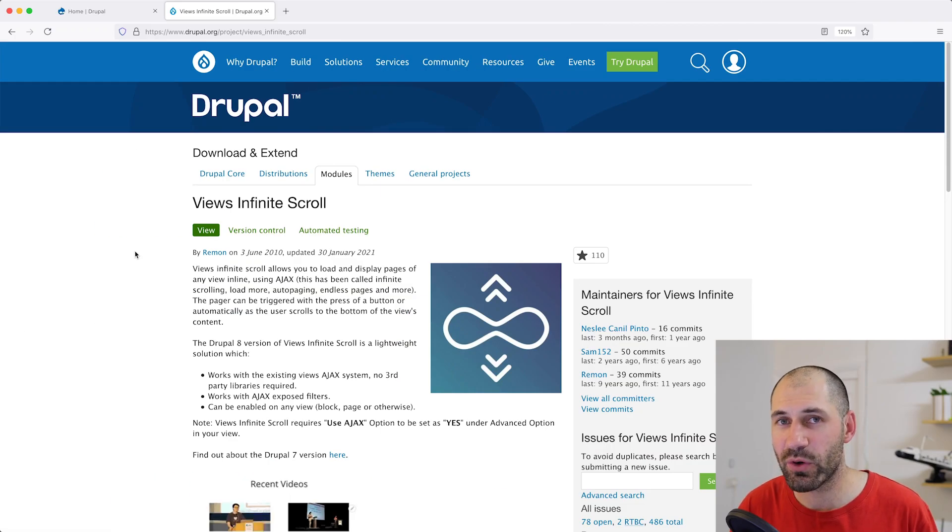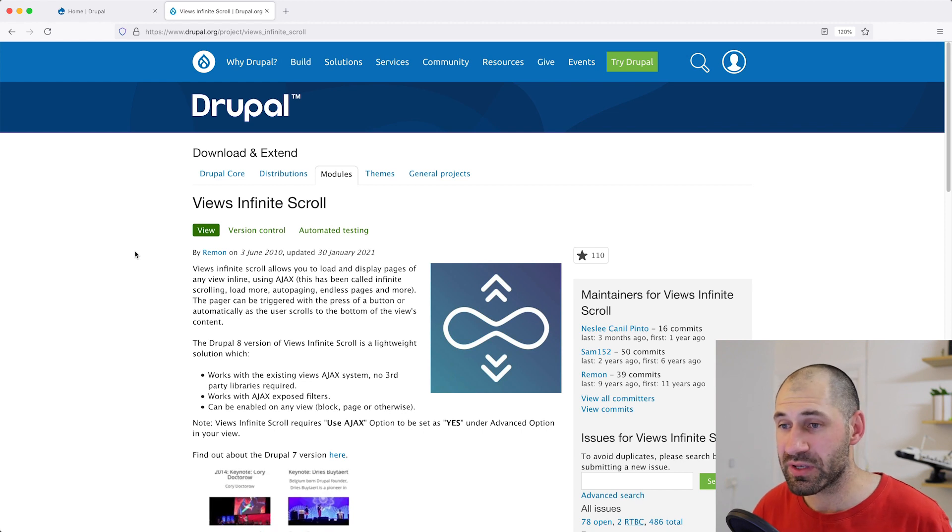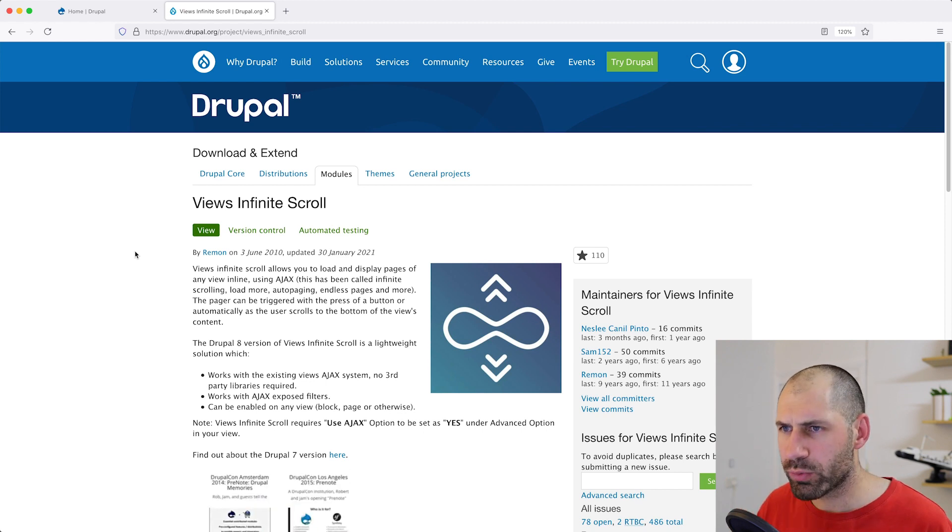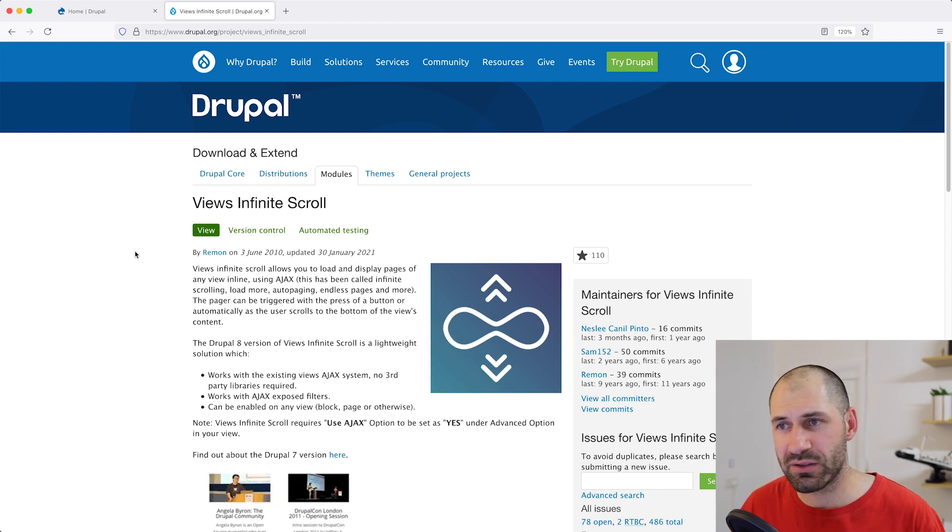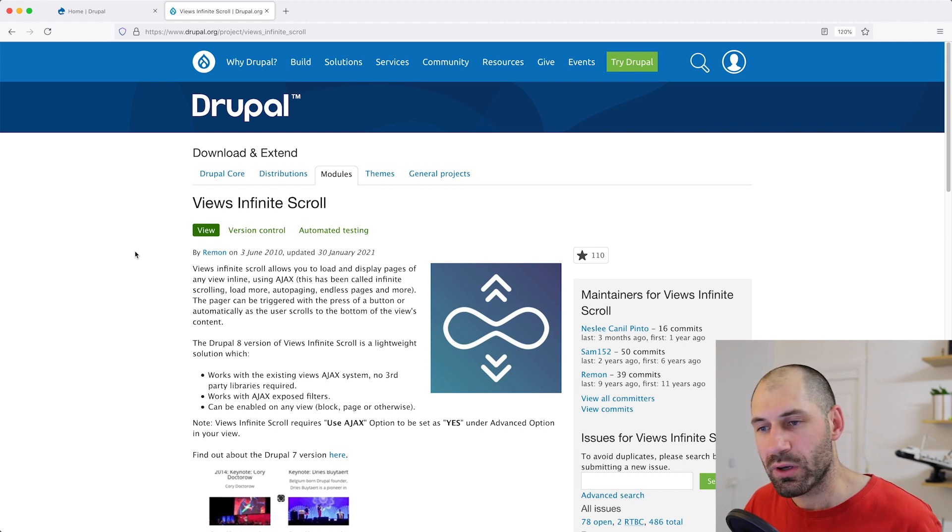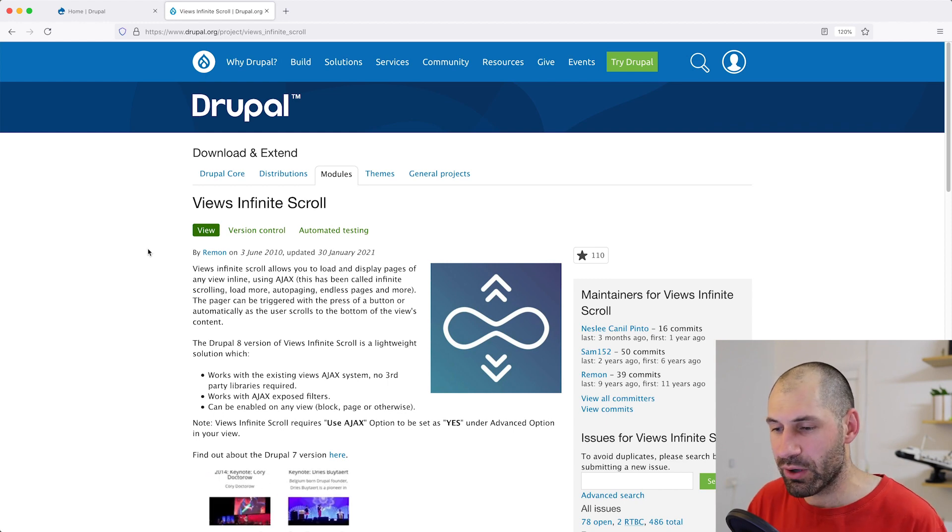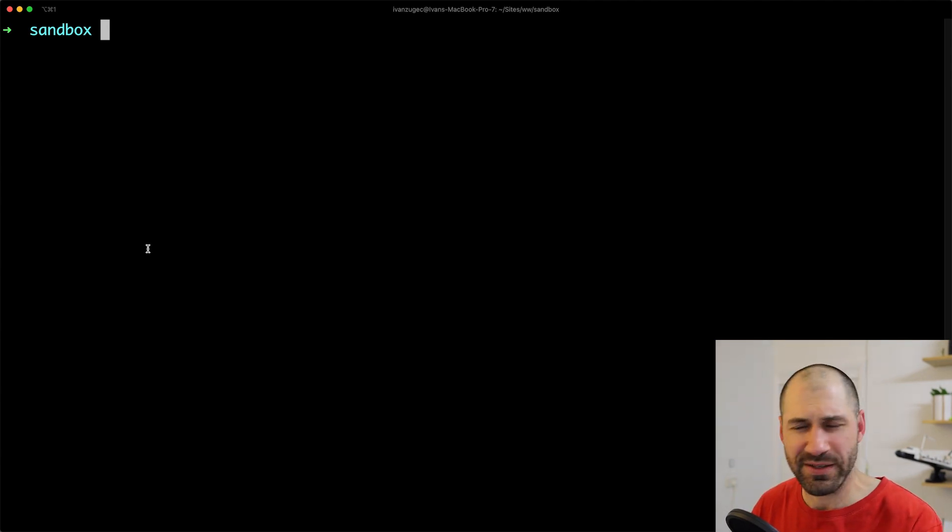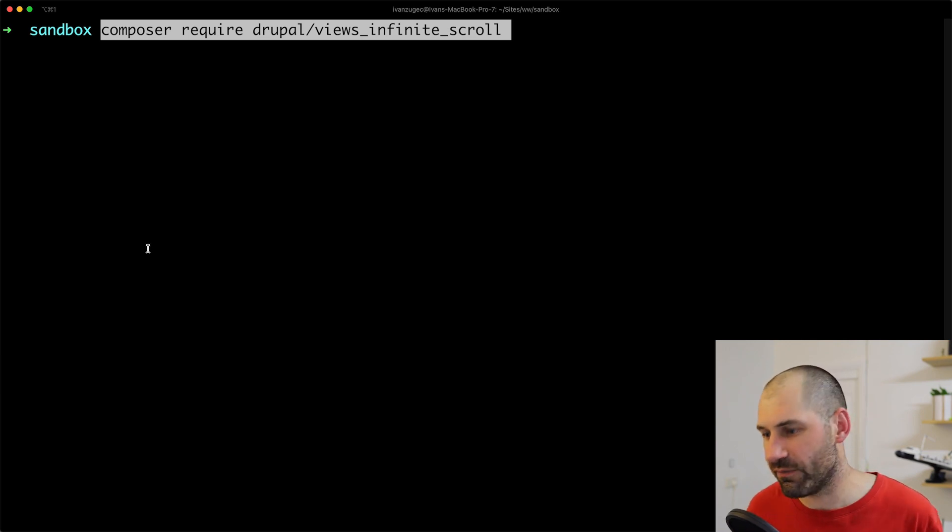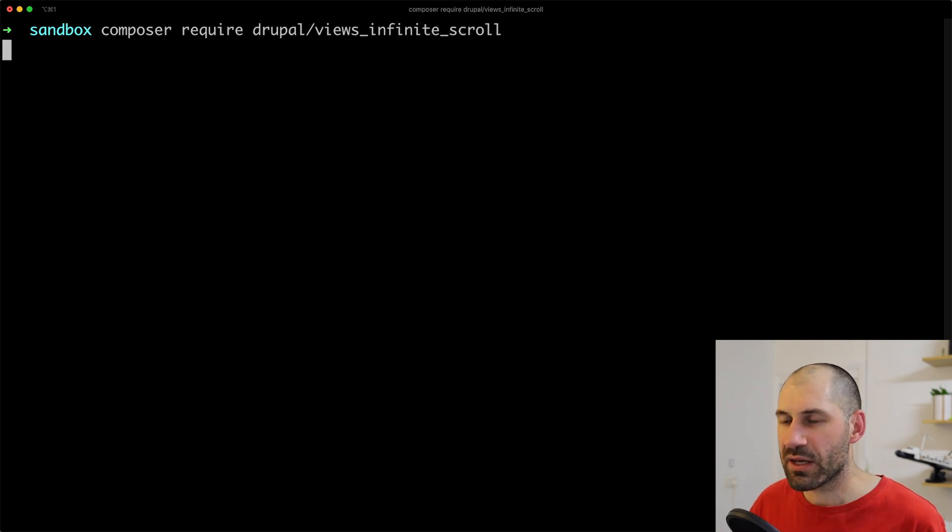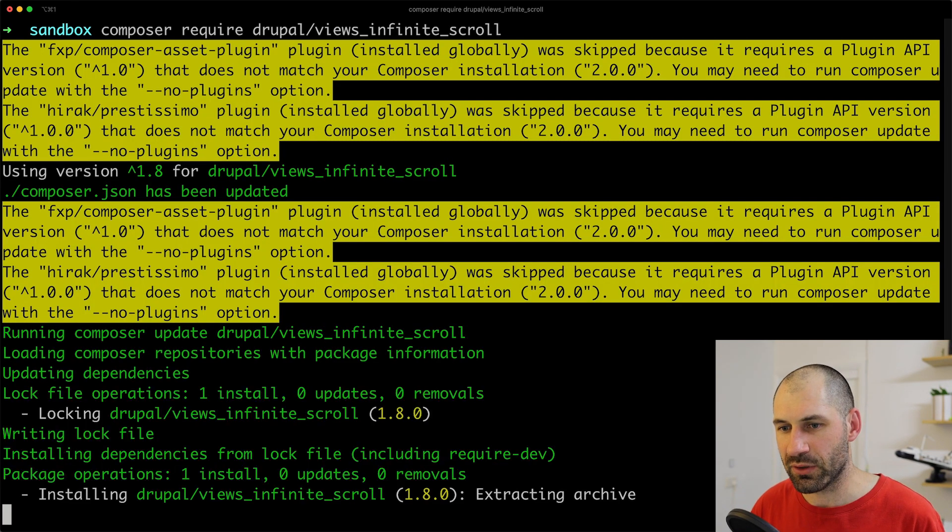Let's start things off by first downloading the module and we will download it using Composer. But if you want to learn more about the module, just head over to drupal.org/project/views_infinite_scroll. And you can learn more about the module over there. So to get started, let's download it using Composer. So what I'll do is I'll jump over into my terminal and I will type in the following Composer command. Well, I'm going to paste this in because I don't want to type it. And that'll be Composer require drupal/views_infinite_scroll. So let's just click on enter and Composer will go ahead and download it.